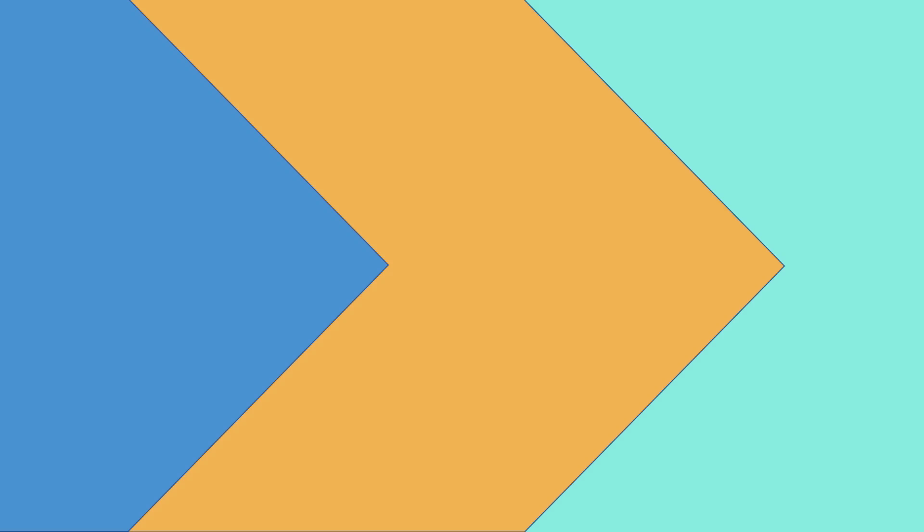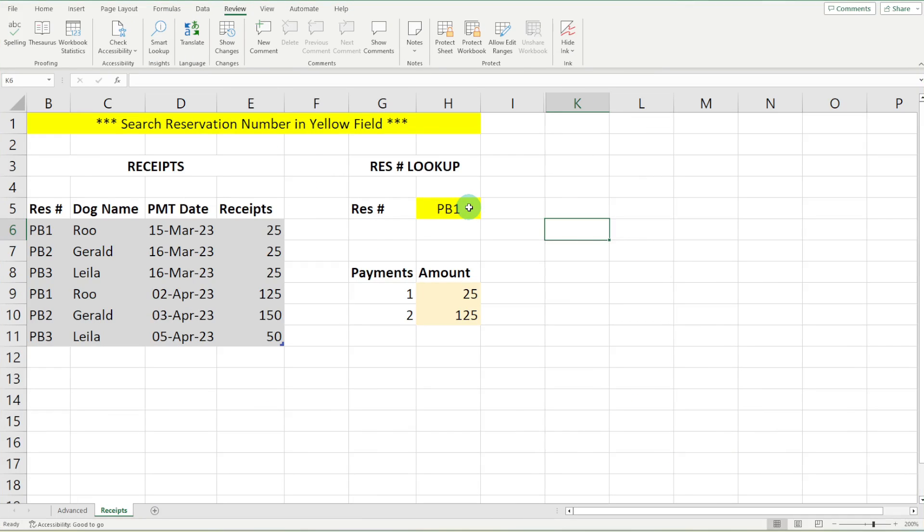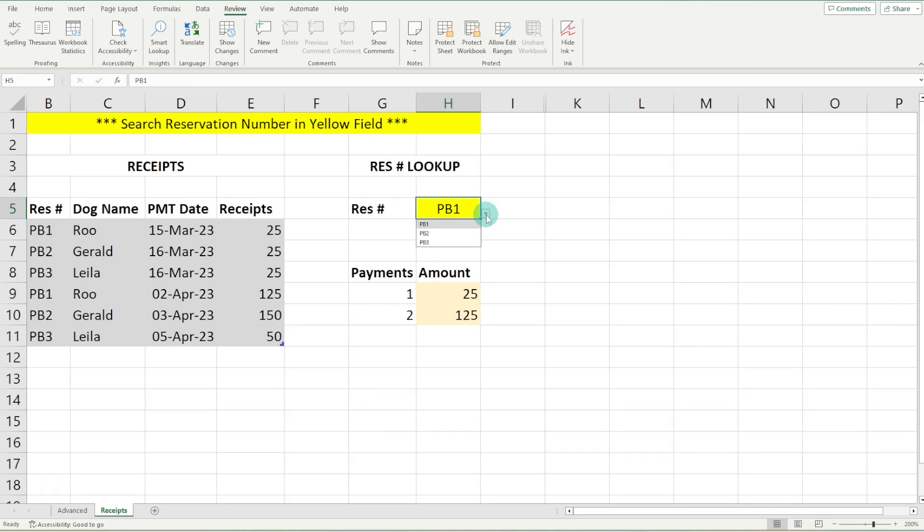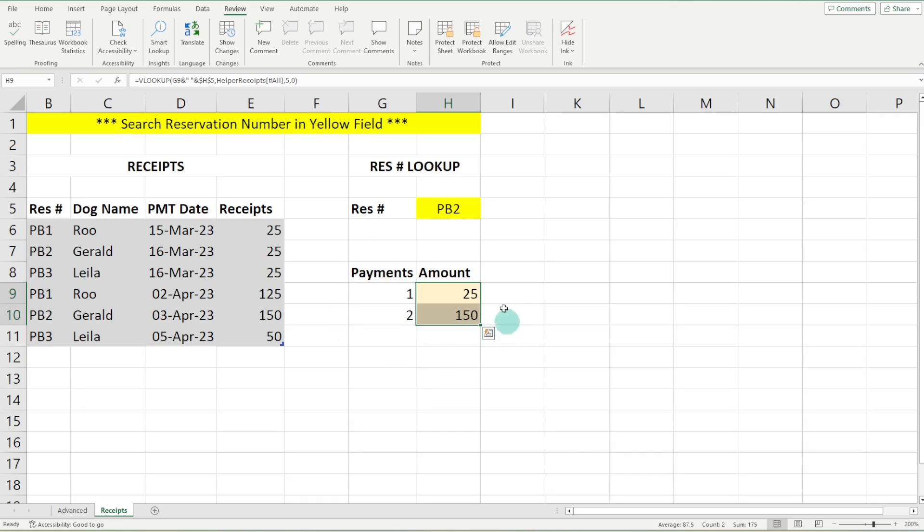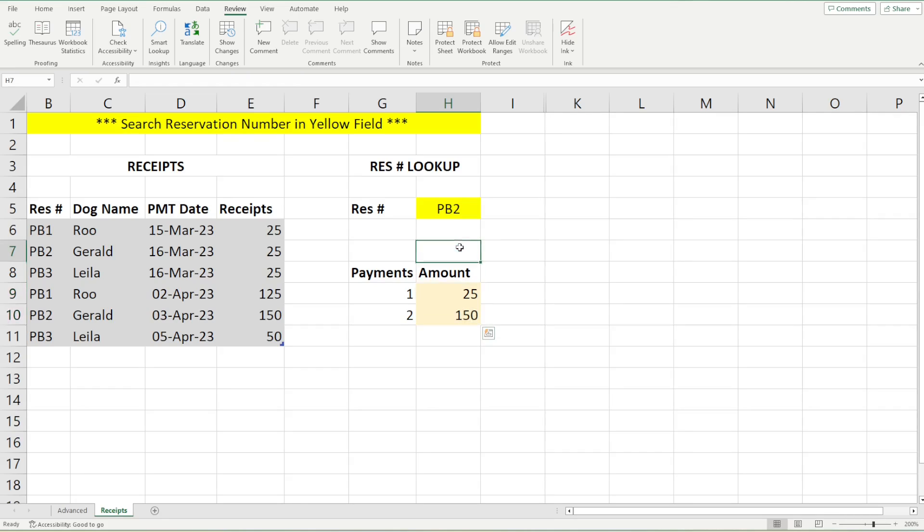Now we want to protect the whole sheet except for this cell right here. This document is one that I created in another video, and it just allows employees at Amy's Animal Barn and Petco to select a reservation for our dog boarding resort. And then it just returns the payment amounts for that reservation that we have received. So you will see that I've got some complex formulas in there, and we really just don't want any staff to mess those up. And we just want them to be able to select the reservation number.